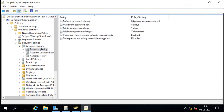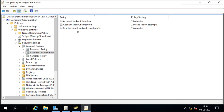The password policies apply to all users including the administrator. However, the lockout policy does NOT apply to the administrator account. This is because if an attacker tried wrong passwords on the administrator account to lock it, the administrator would not be able to do anything — a denial of service attack. Therefore, account lockout policy is only for normal users, not the administrator account.